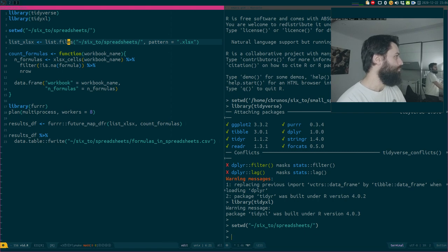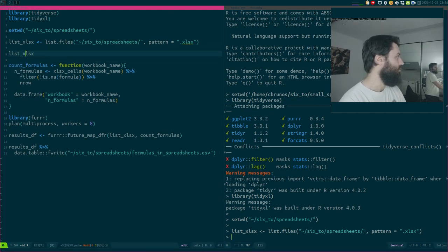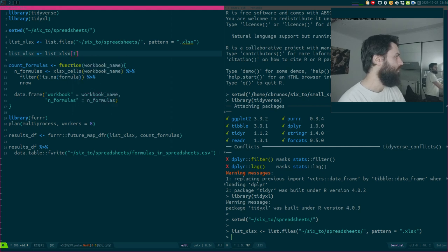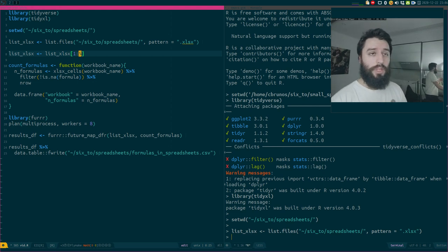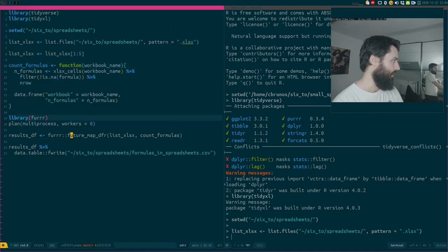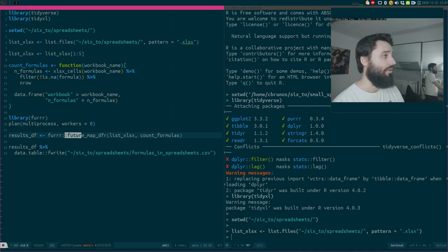In my first video about functional programming I used the NRUN corpus, which I'm going to use here again. The NRUN corpus is a very huge collection of Excel — very horrible Excel workbooks. I showed you how you could write a little function to count formulas and use that with map, or in this case future_map, which is a parallel version of map, to count the formulas in all these workbooks.